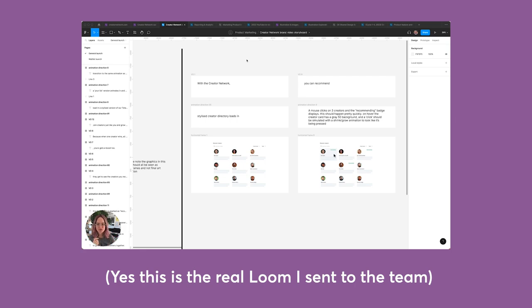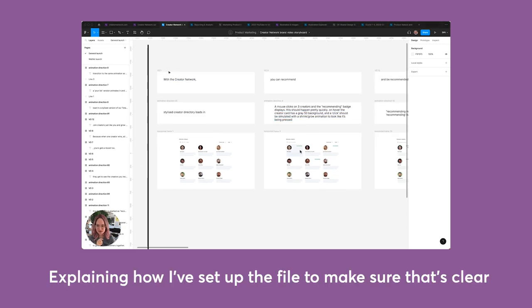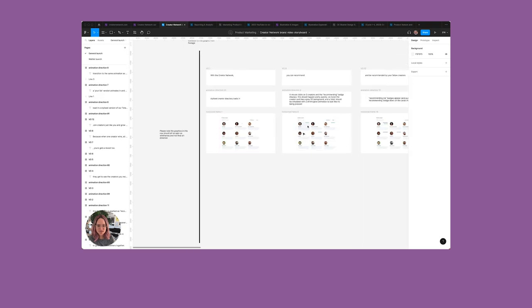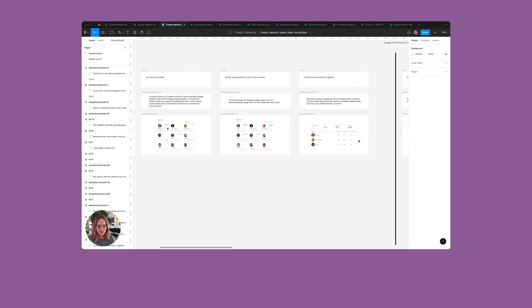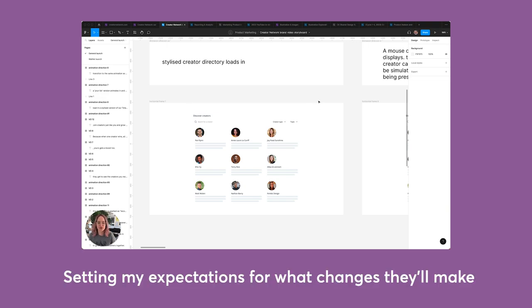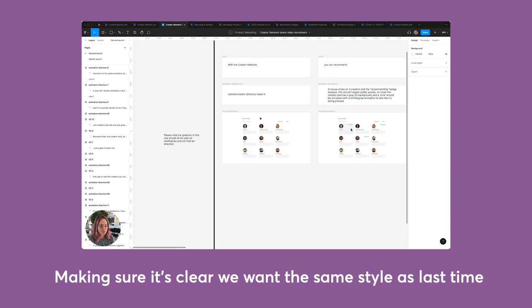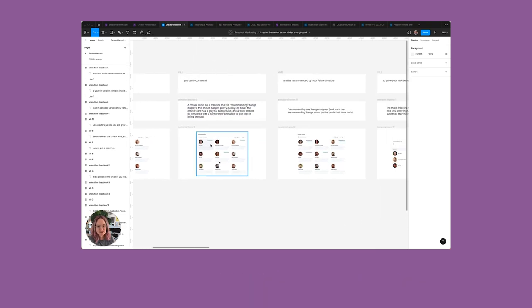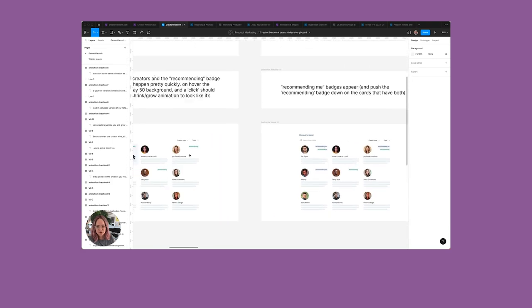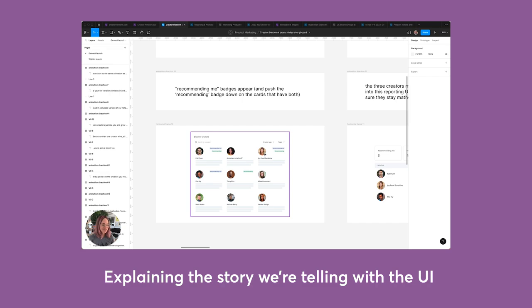Just wanted to talk through my thinking for this Creator Network campaign video. I've written some animation direction in here and you can see the voiceover that'll be said at the time. One important thing I want to note is that all of the graphics in these frames are essentially placeholders. Some are more finalized than others — like this is the stylized UI that should be used, but I'm expecting it gets added to a background to make it feel like an engaging animation. These cards load in, a mouse is going to click on three of them, and we want it to feel like they're being clicked, so they should sort of press in and out. It'll show the recommending badge first, and then you'll see 'recommending me' appear because there won't be any clicks to make that happen — that's the creators on the other side doing it.